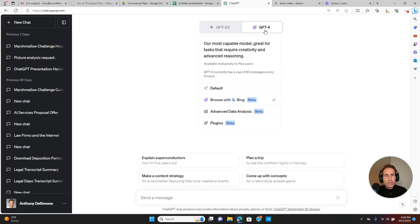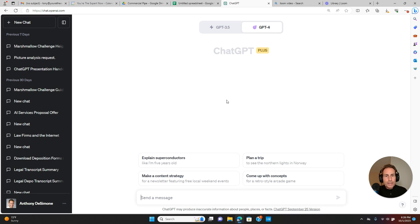Go to your GPT-4, hit Browse with Bing, select that, and now let's test it.